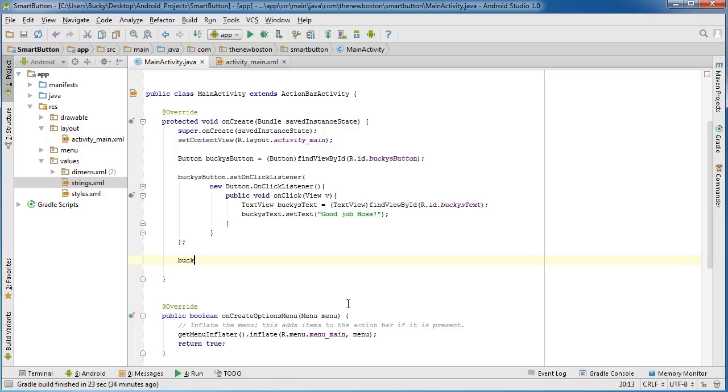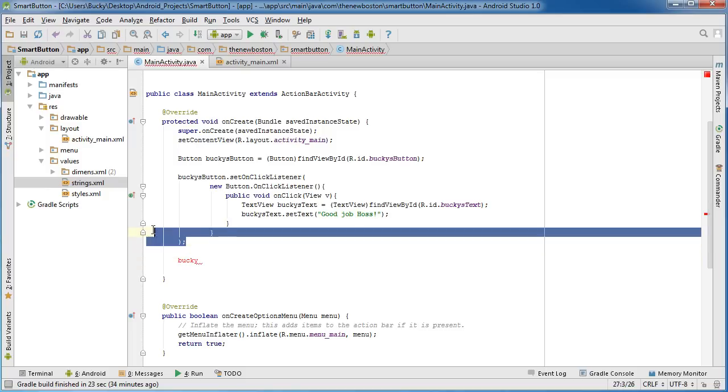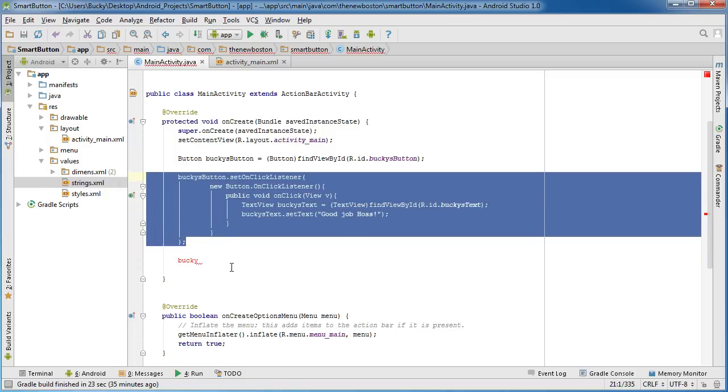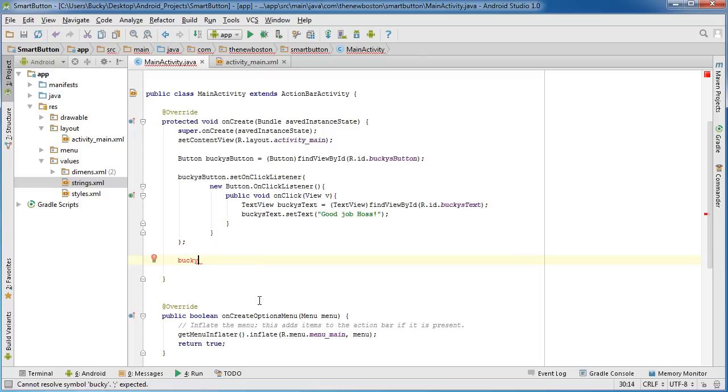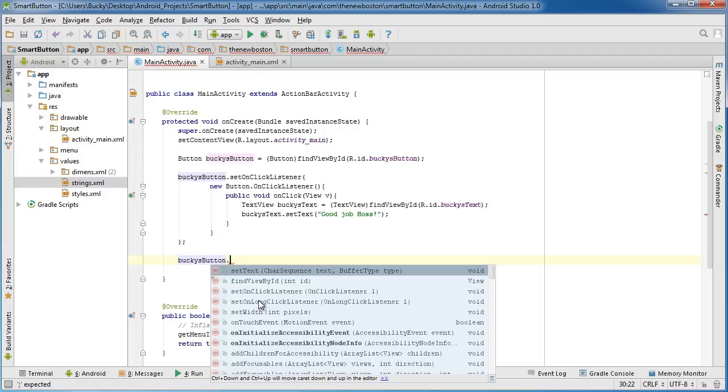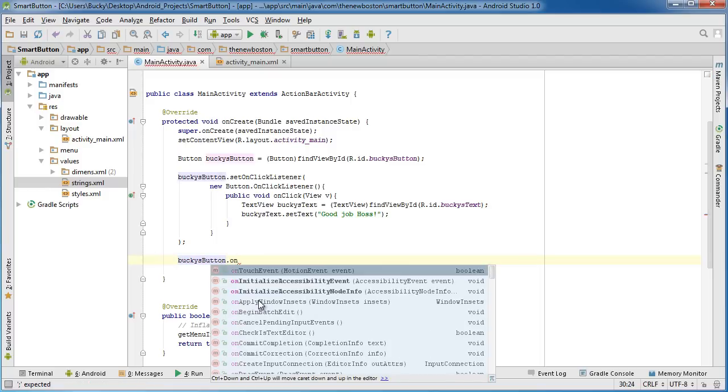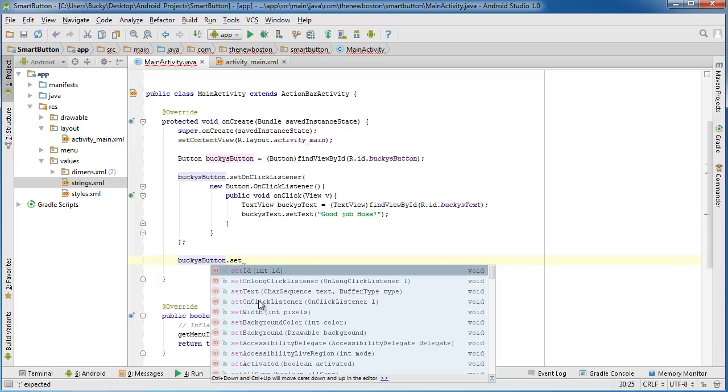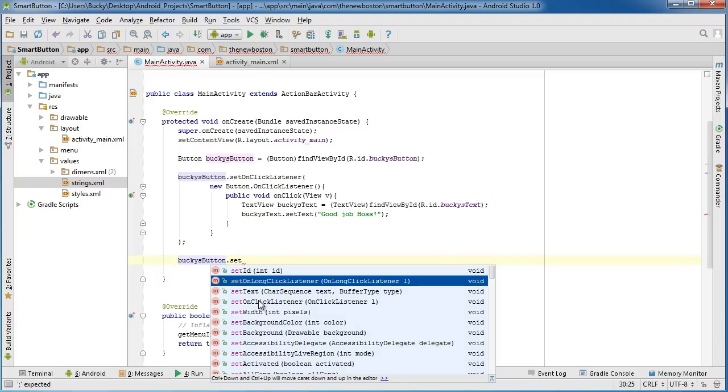So go ahead and take that, again I probably should mention this, make sure that you are outside your entire listener and directly underneath it, Bucky's button. What we want to do is we are going to set up, set on long click listener.